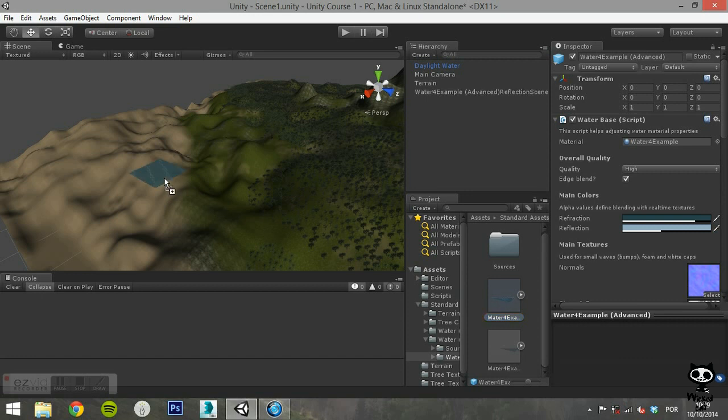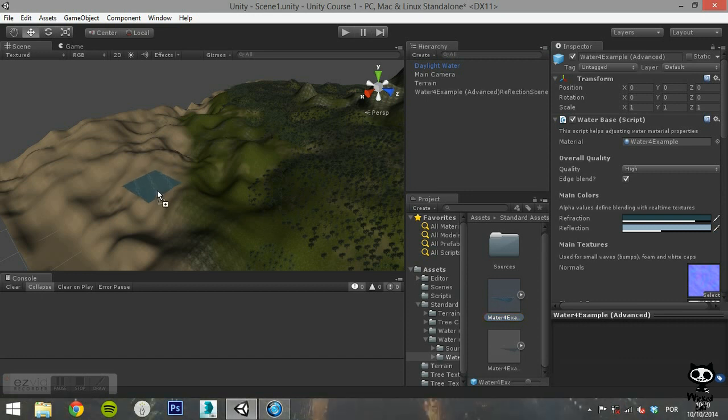Select the Water 4 Example Advanced and drag it onto your scene. Adjust the scale and the position of the game object.